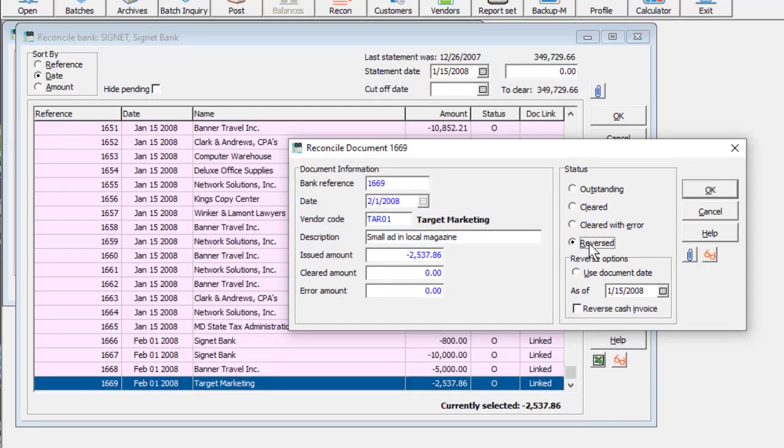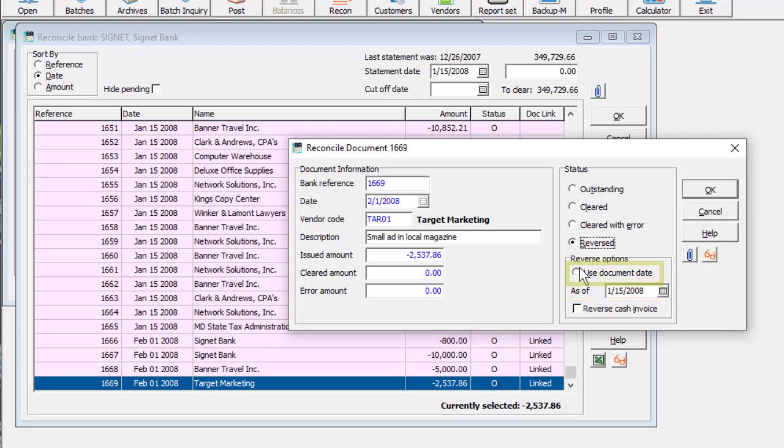To choose the GL fiscal period updated by the reversal, pick the date in the Reversal Options area. One click can select the same date as the check.